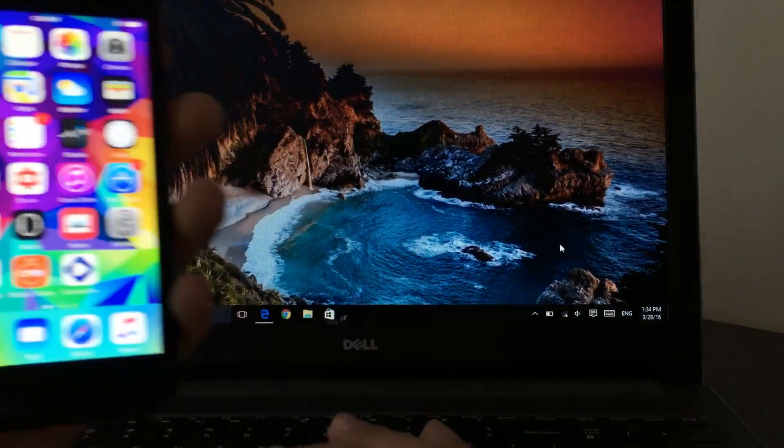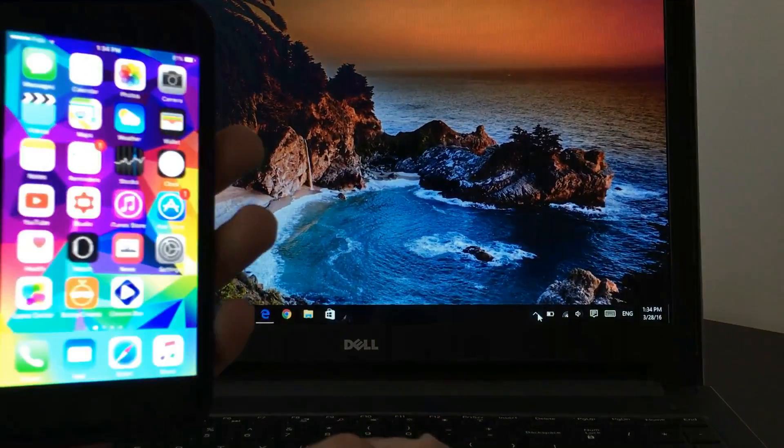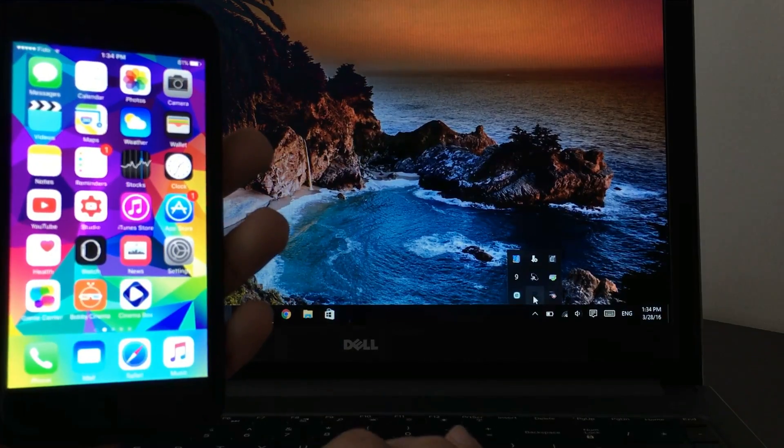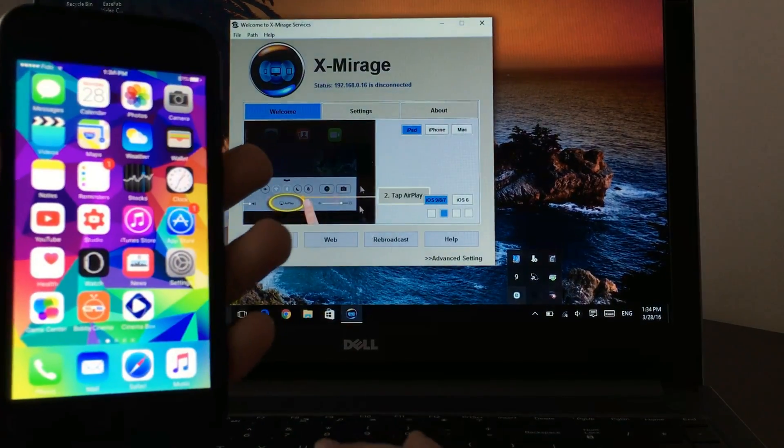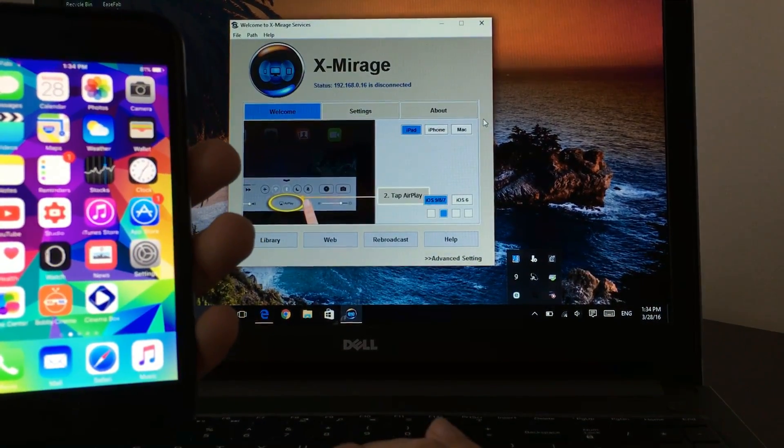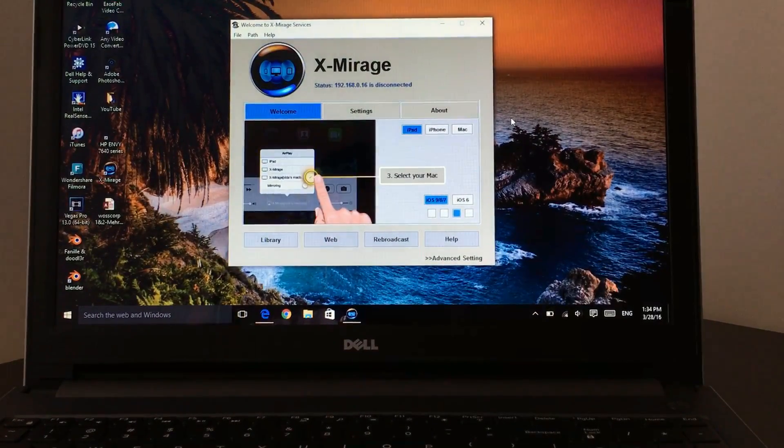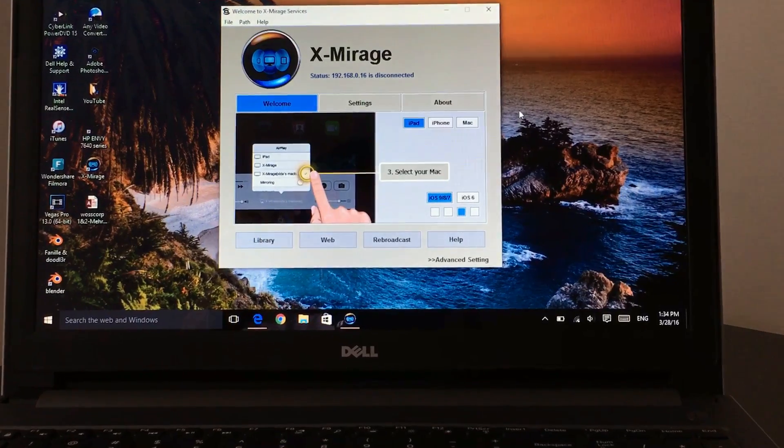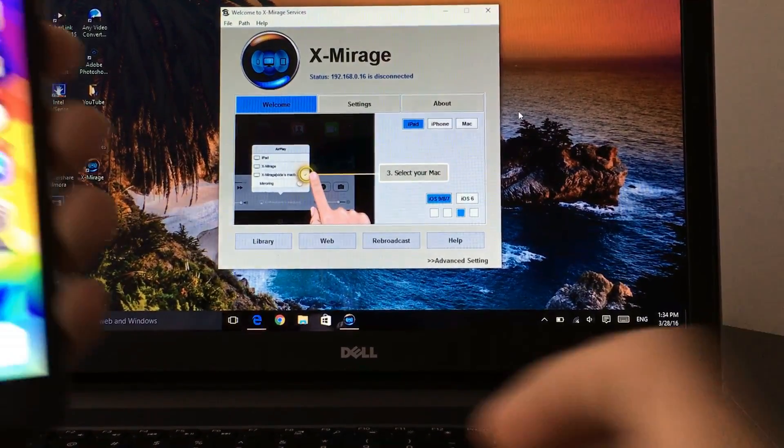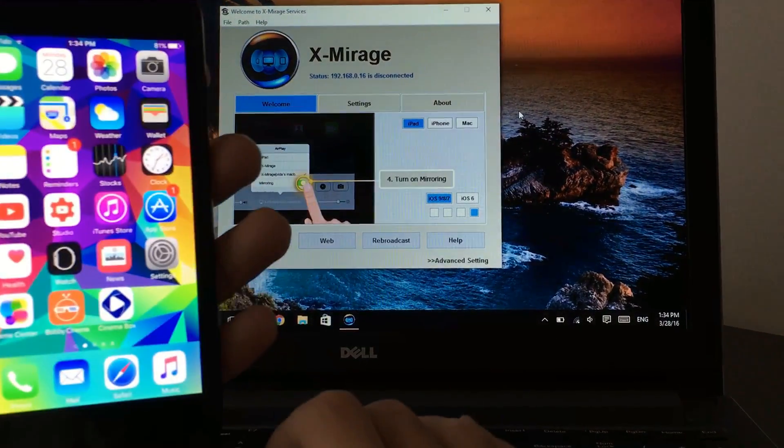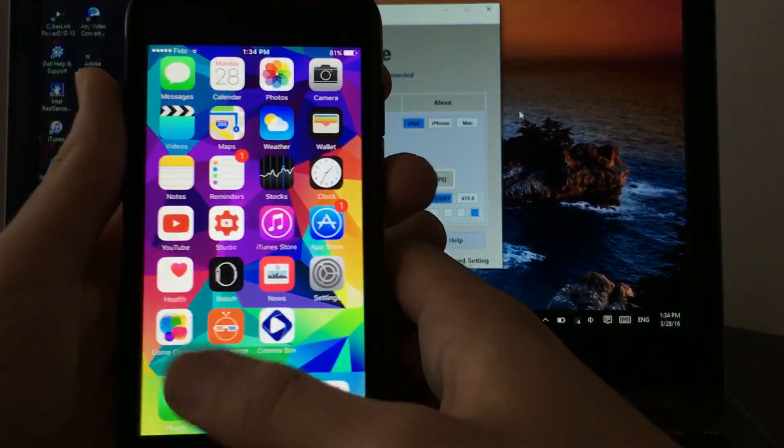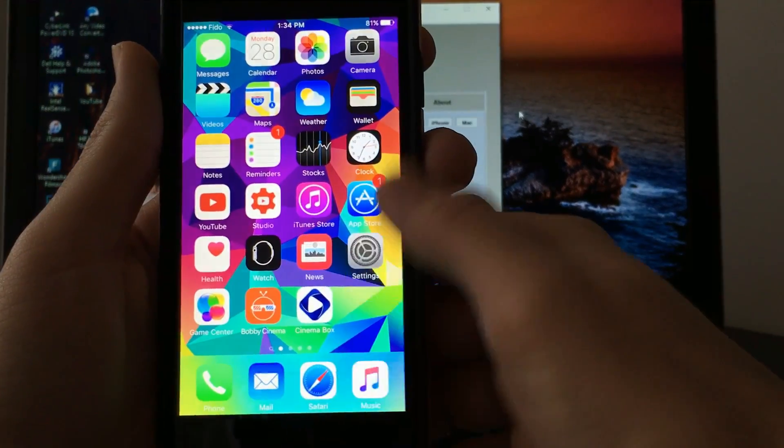Once you download the software, as I said you can get a seven-day trial. As you can see, I already have it, so let's open X-Mirage. This is X-Mirage. Let me just zoom this a bit on my screen. So this is X-Mirage. Now how do you actually do this?